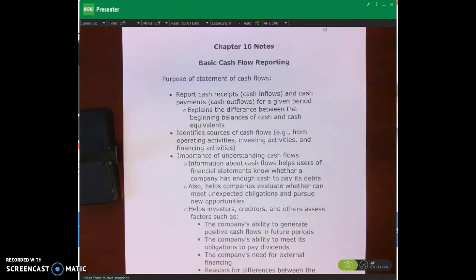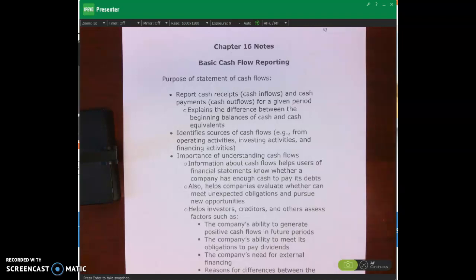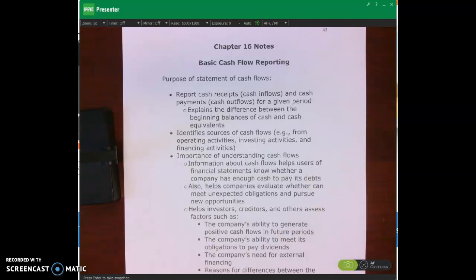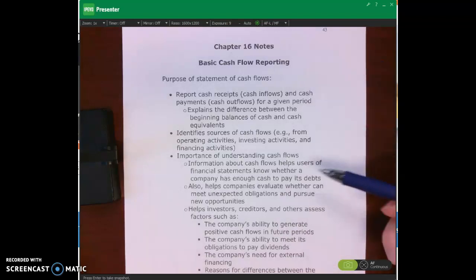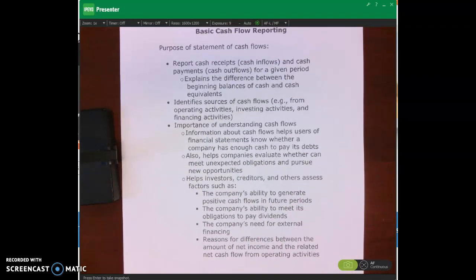The statement of cash flows also helps us reconcile beginning cash to ending cash. For example, if we had $50,000 cash on January 1st and $100,000 cash on December 31st, we know that's a $50,000 difference, but where did that difference come from? How much is due to collecting cash from sales, or because we sold land and received cash? All those questions can be answered by looking at the statement of cash flows.